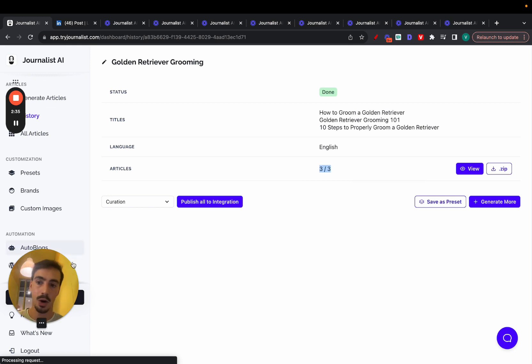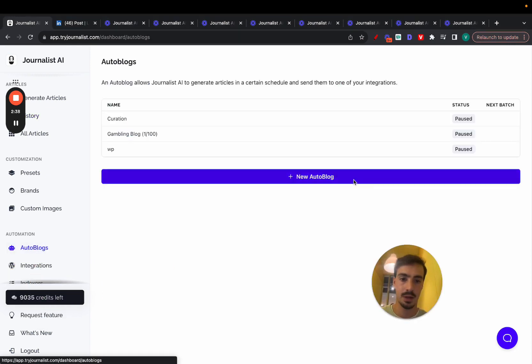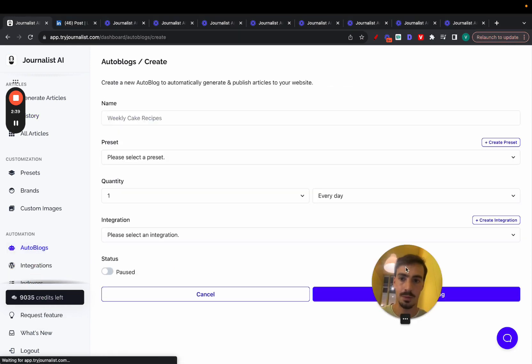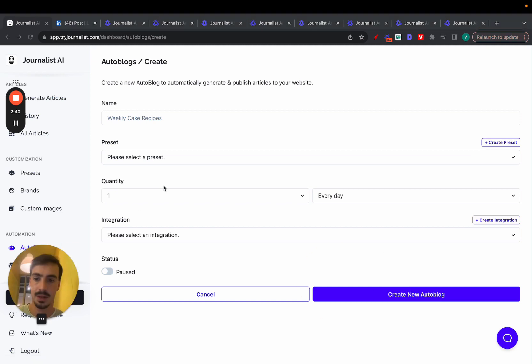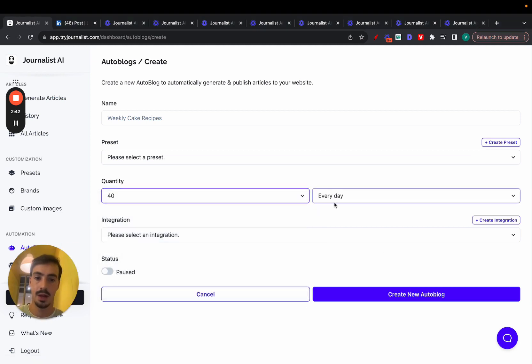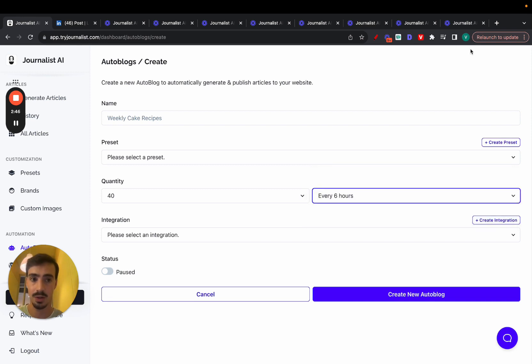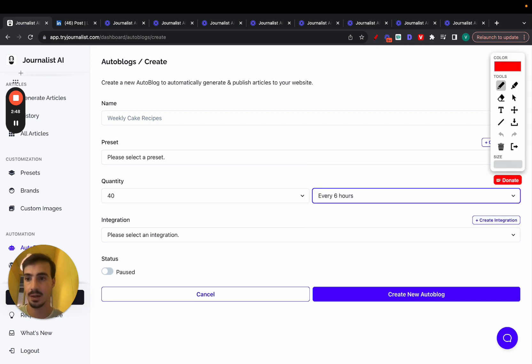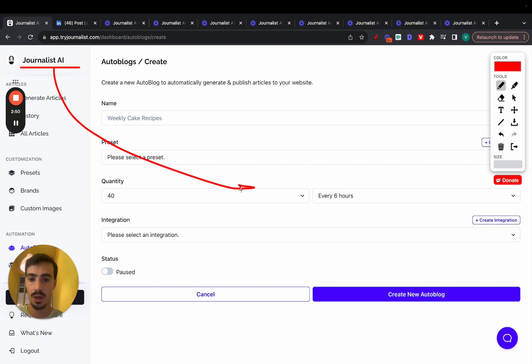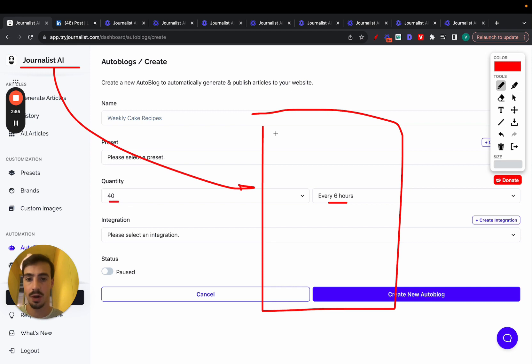Now if you want to automate the process, just go here to autoblogs, click new autoblog. And select how many articles you want to generate and post every single month, week, day, or every 12 or six hours. So once you do this, you're connecting Journalist.ai with your site, again, it could be WordPress, Shopify, Blogger, Wix, and every six hours in this case, 40 articles will be published to your blog.